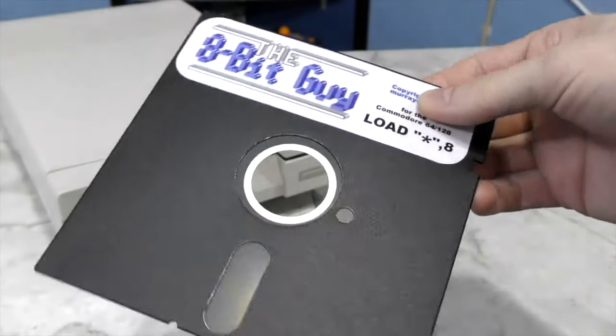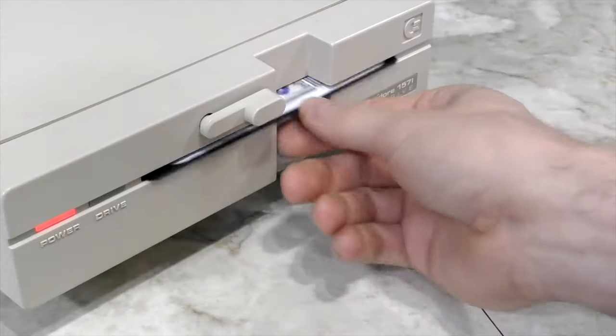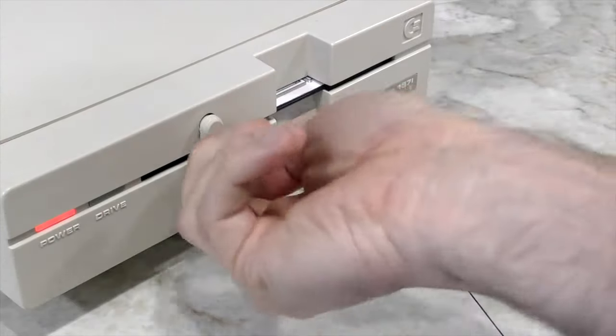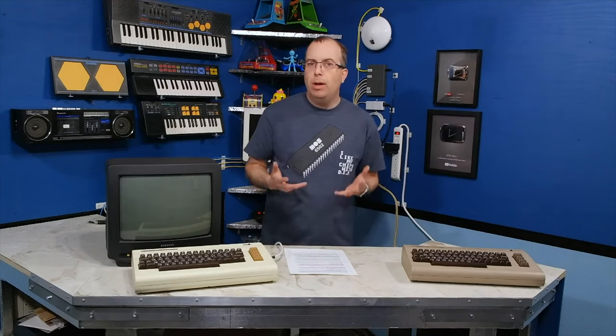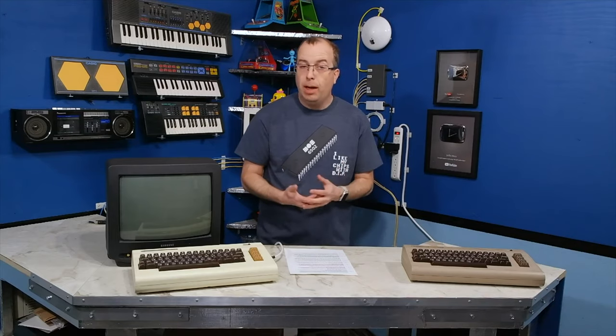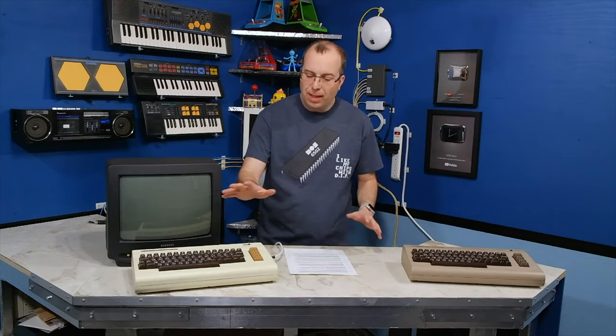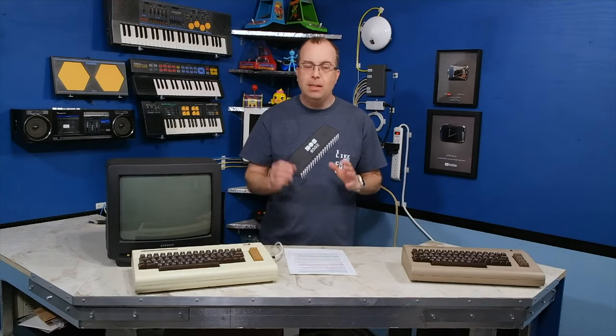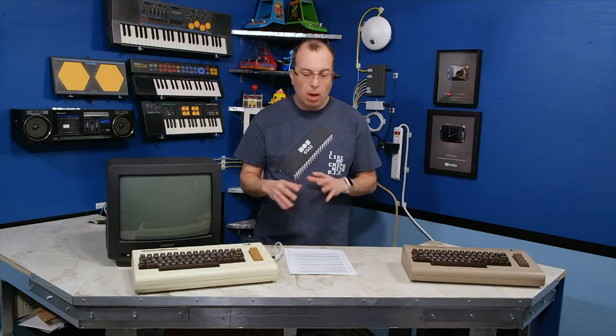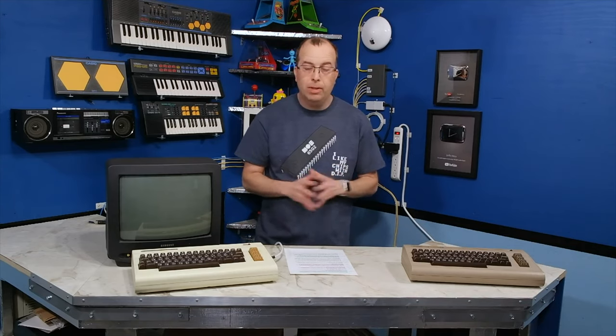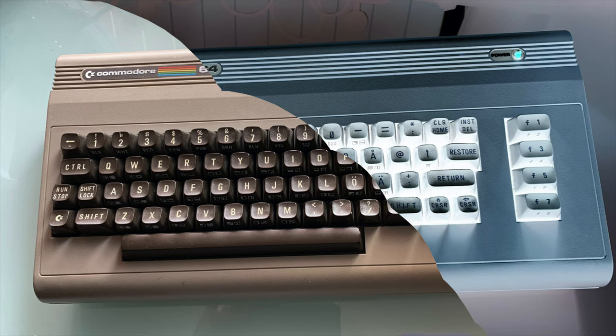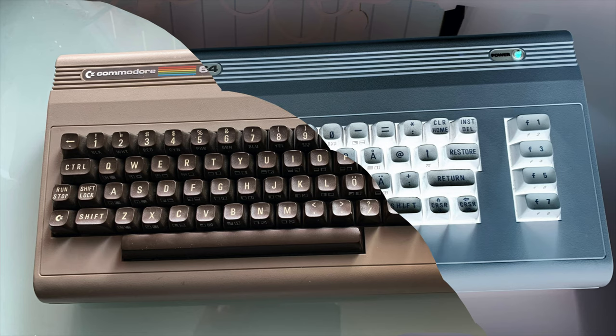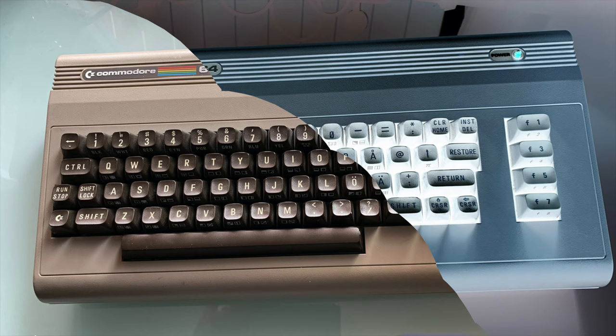The 8-bit guy has the same idea. So what I want is a computer like I grew up on. I want something that's simple enough that a single person can understand all of its components. In his clip, the 8-bit guy describes something that is both like a C64 and at the same time not a C64.